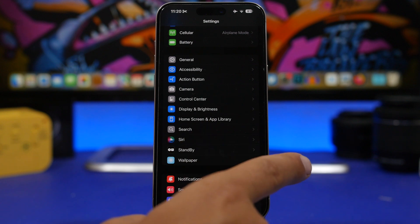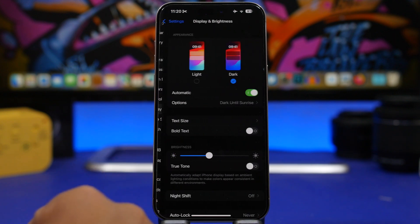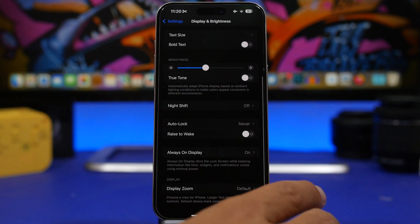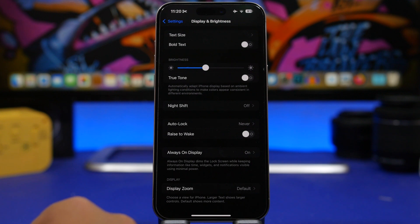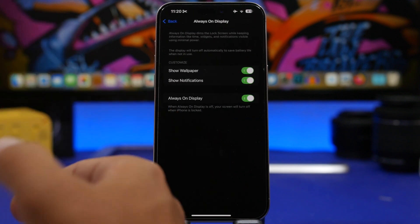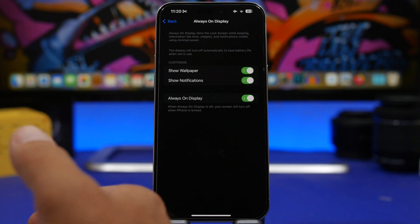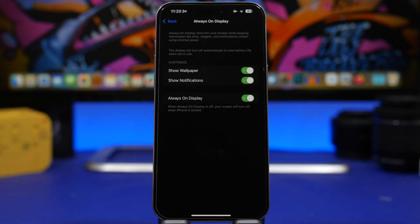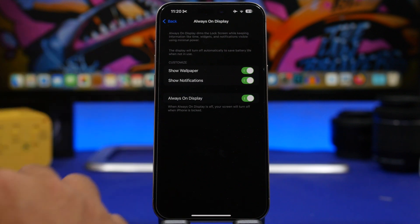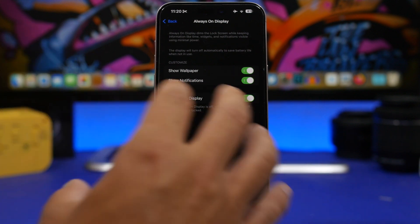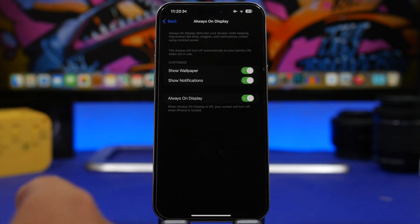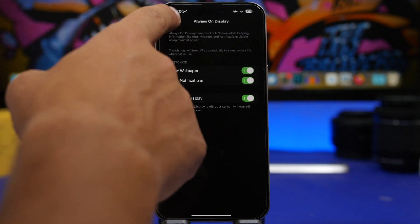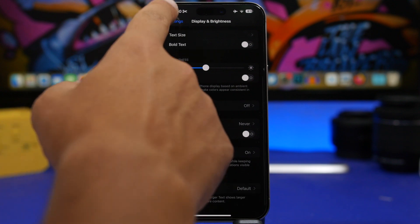Go to Display and Brightness. Make sure you have Auto Lock set and consider turning off Rise to Wake. The Always-On Display also saves a ton of battery when turned off. According to Apple, the Always-On Display consumes about one percent of battery per hour — multiply that by 24 and it's consuming roughly a quarter of your battery during the day, so turning it off makes a significant difference.